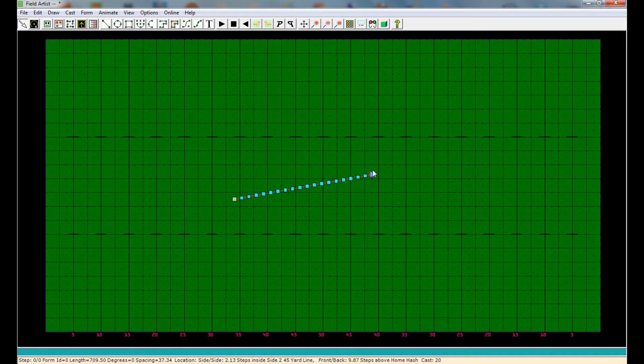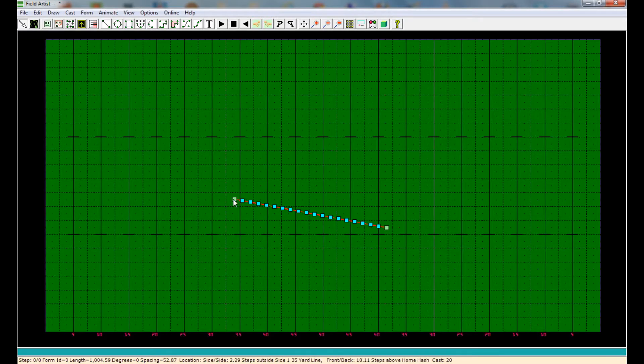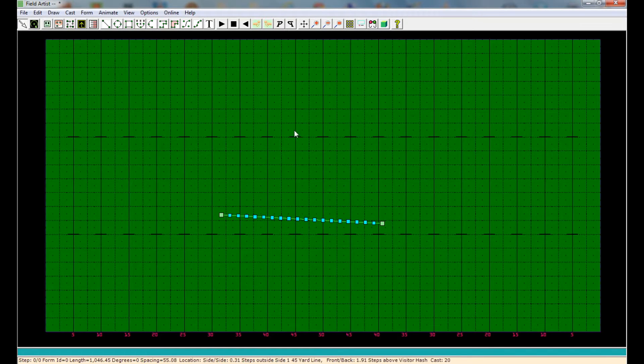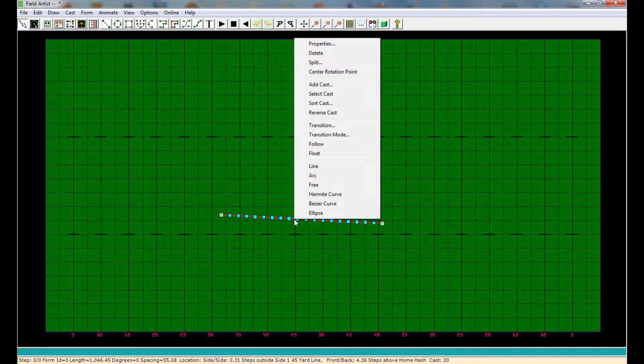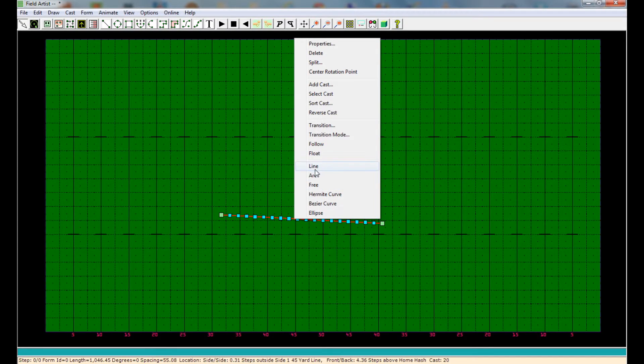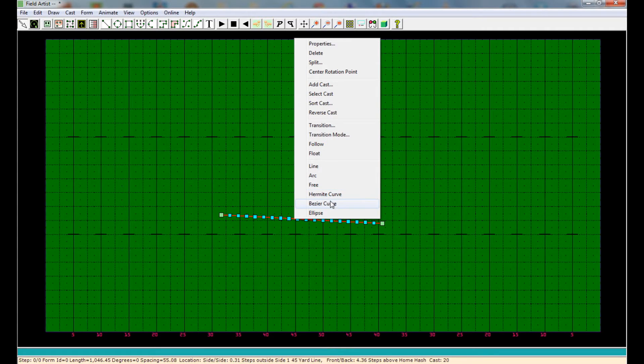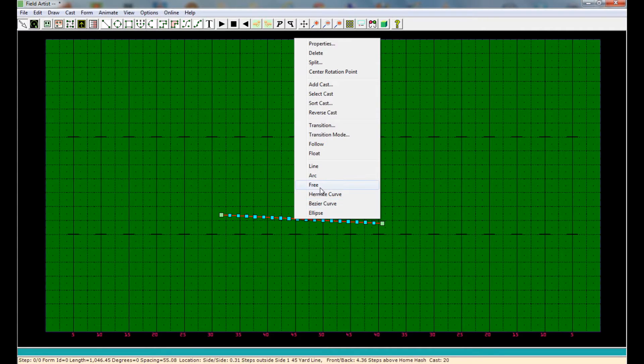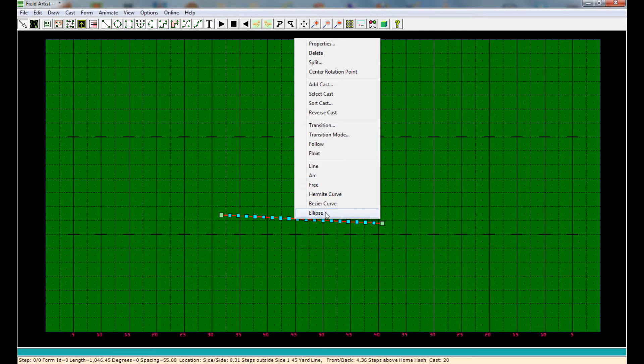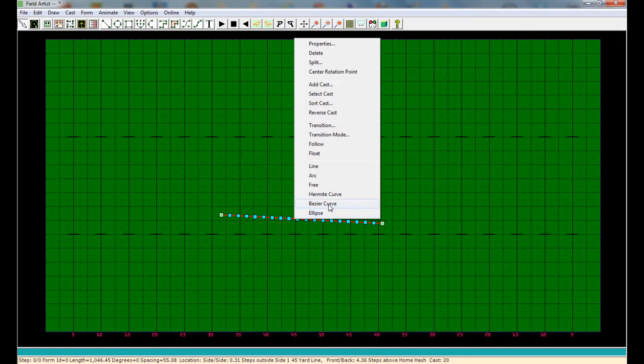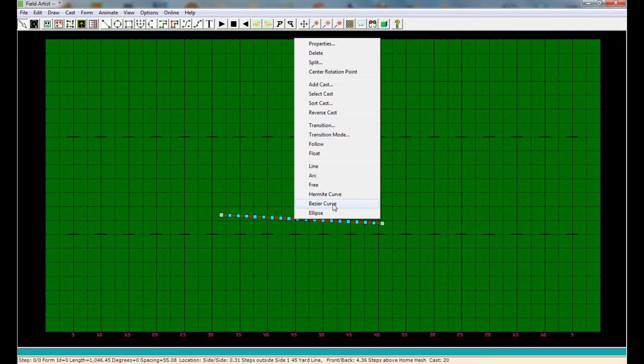Again, we can move the endpoints, you can move the whole form, or we can right-click on the form again. And notice right down here at the bottom, we can now turn this form into pretty much any shape we want. I'm going to do a curve form. There's also a free form, arc, line again, ellipse, which is basically a circle, and then our two forms of curves. I like this one.